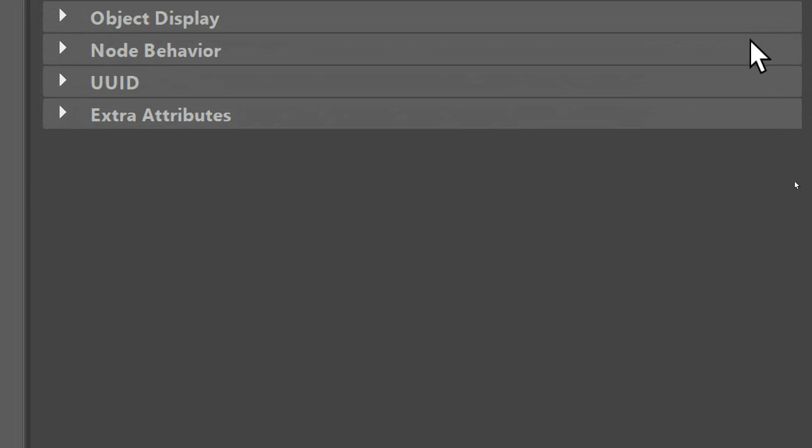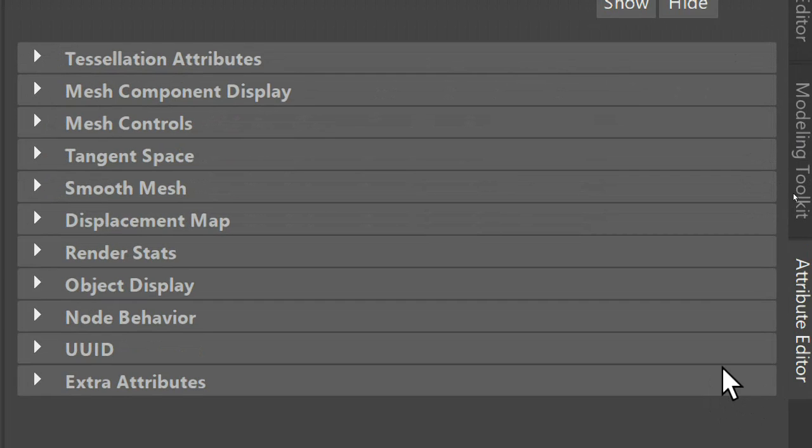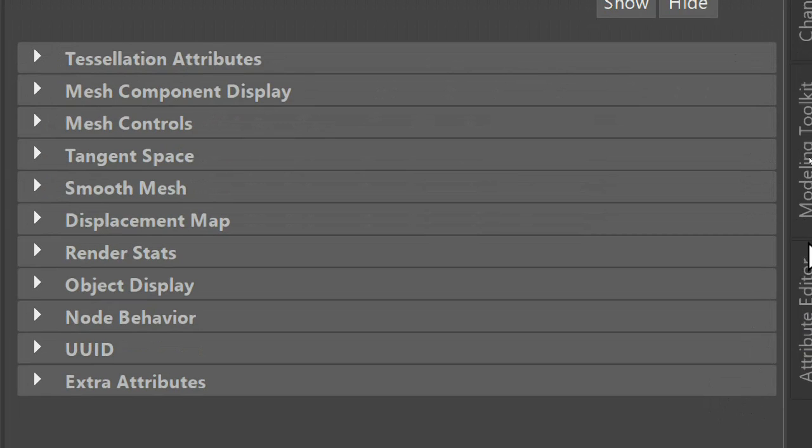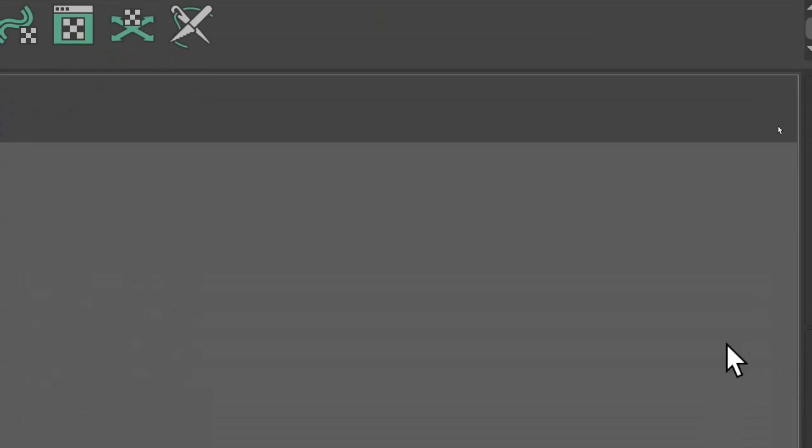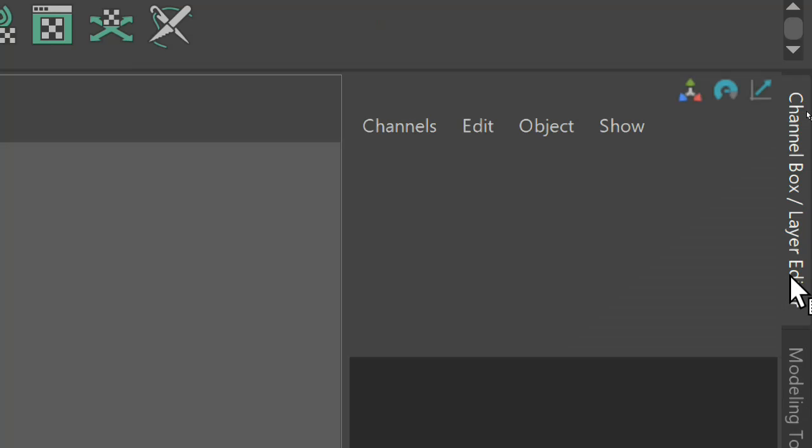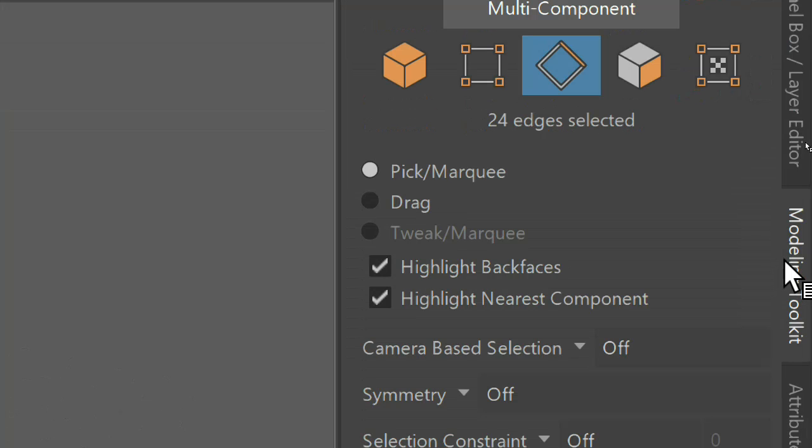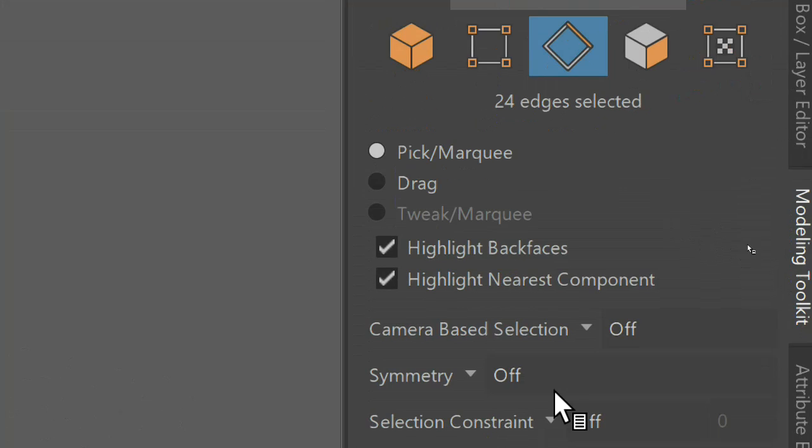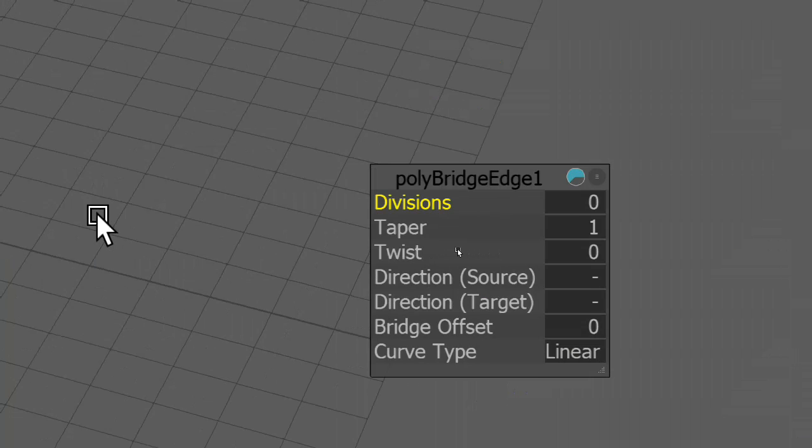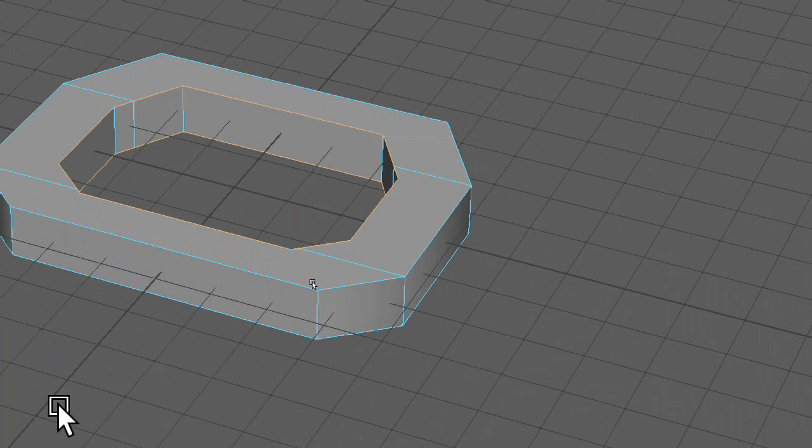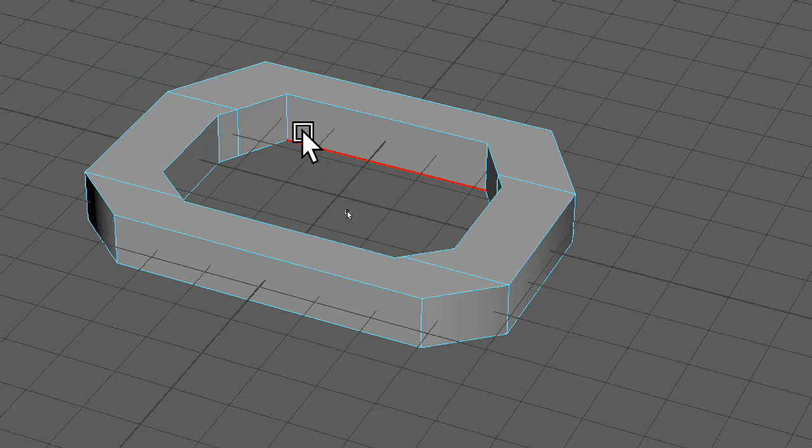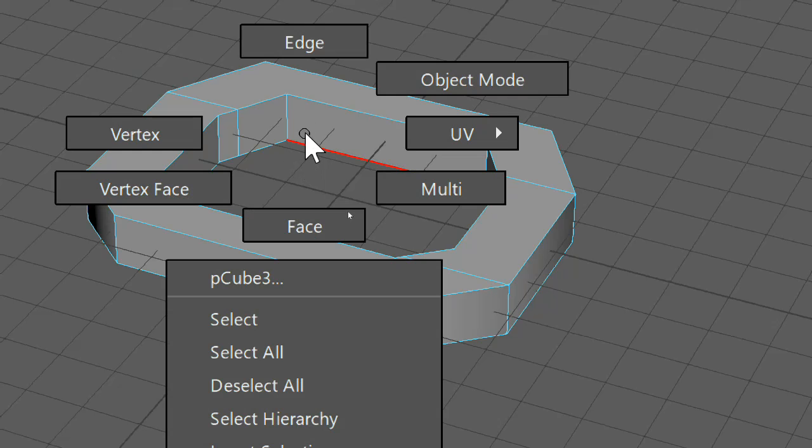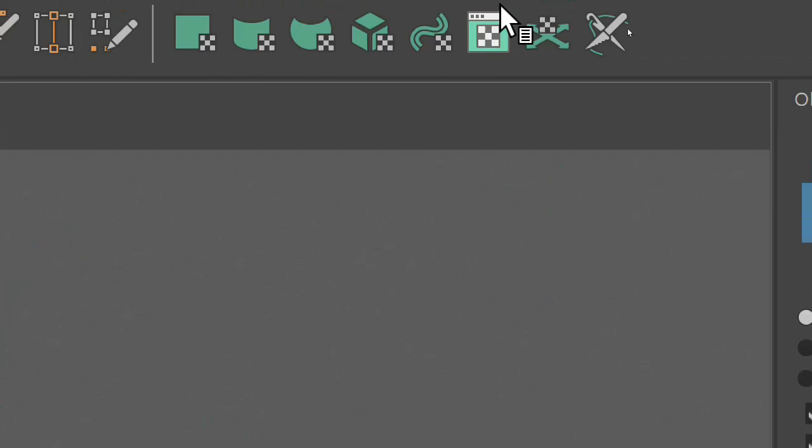So I'm going to come over here, I'm going to select this tab like so, and then go to bridge. So now that's done, I'm going to go back into object mode.